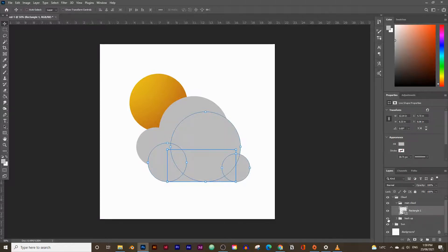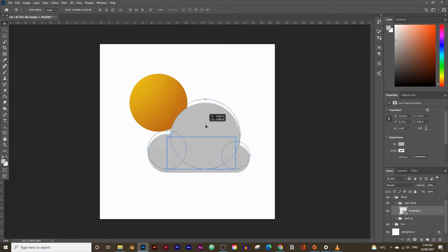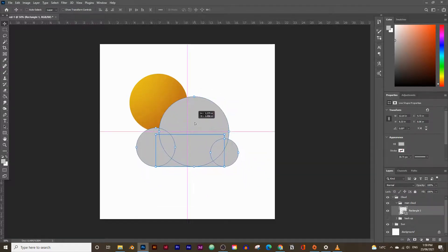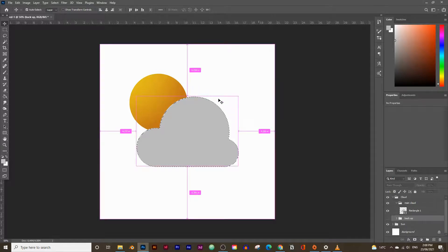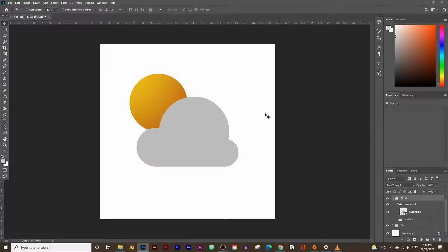You can hide the backup by clicking the eye icon. Move the main cloud layer to the center. To get a selection of the cloud shape, press and hold Ctrl or Command and click on Rectangle 1 — this gives you the exact selection of the cloud. Now we have the cloud and the sun, so it's time to create the blurred effect.